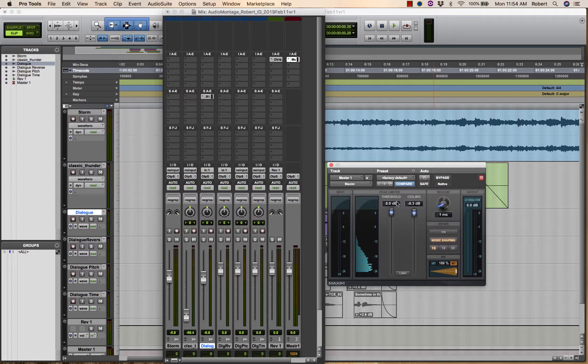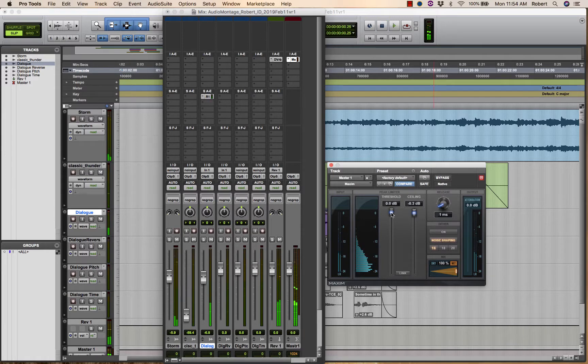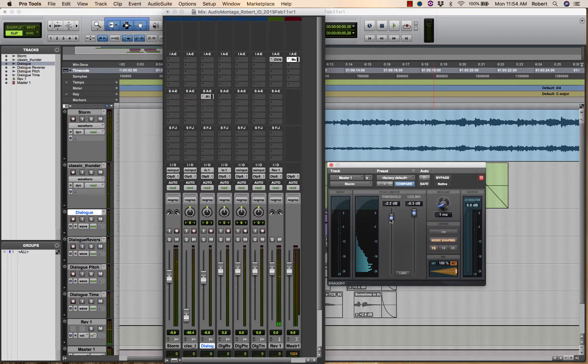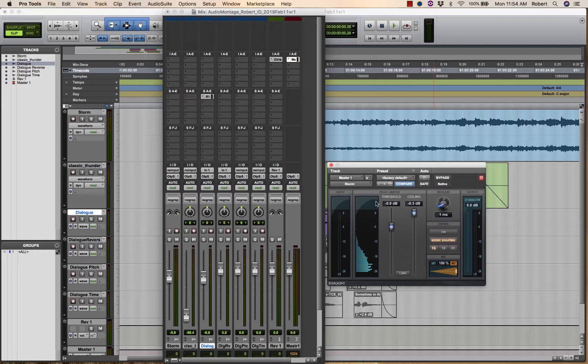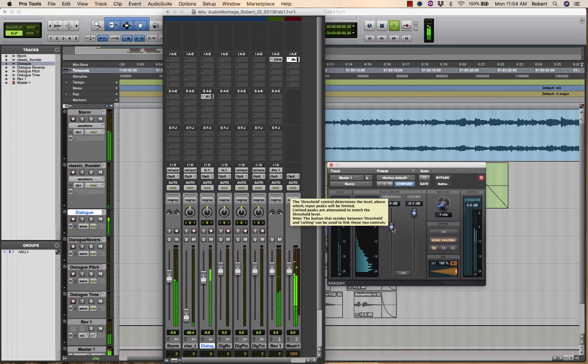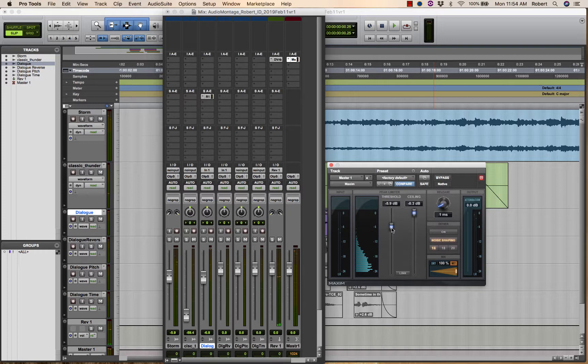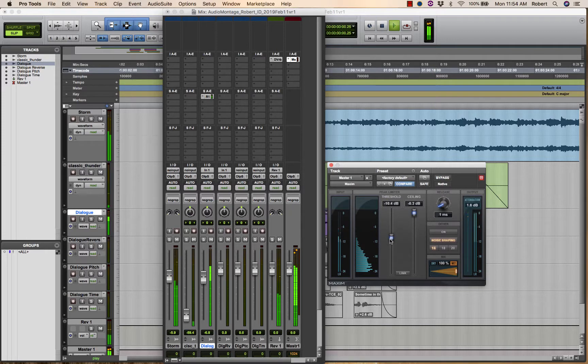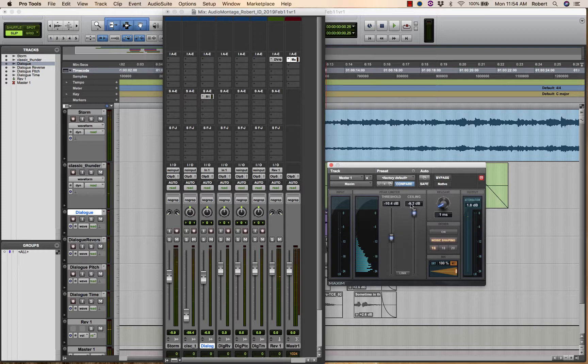So with no threshold, bring the threshold down. The threshold will make this plugin work when it senses audio level. So you can hear the perceived loudness increasing. And the output level is not going beyond minus 0.3 dB.